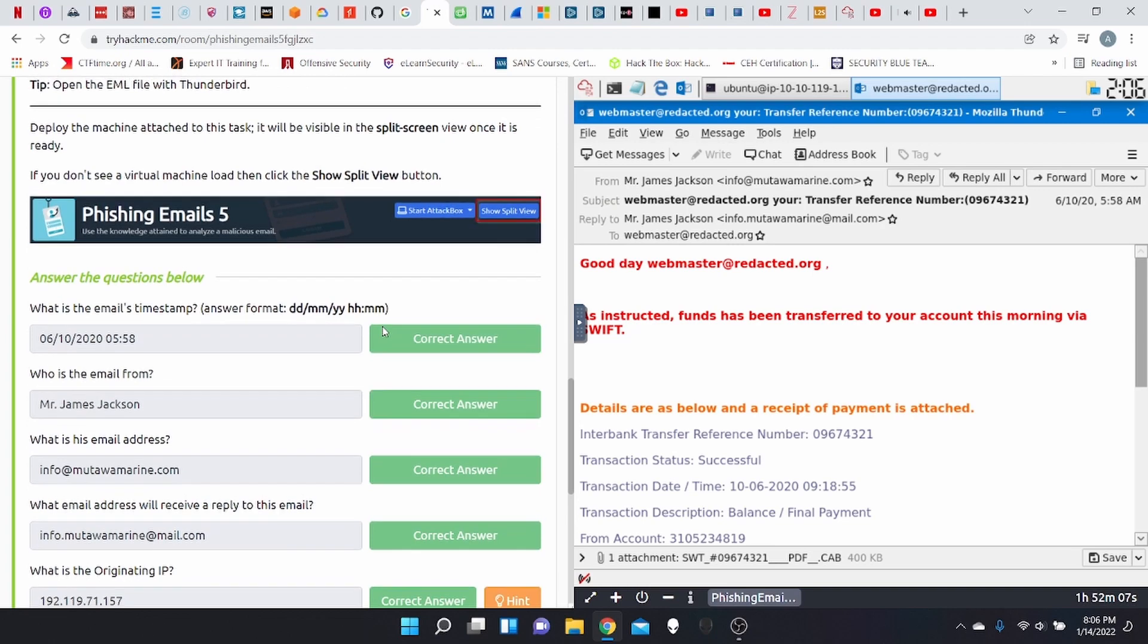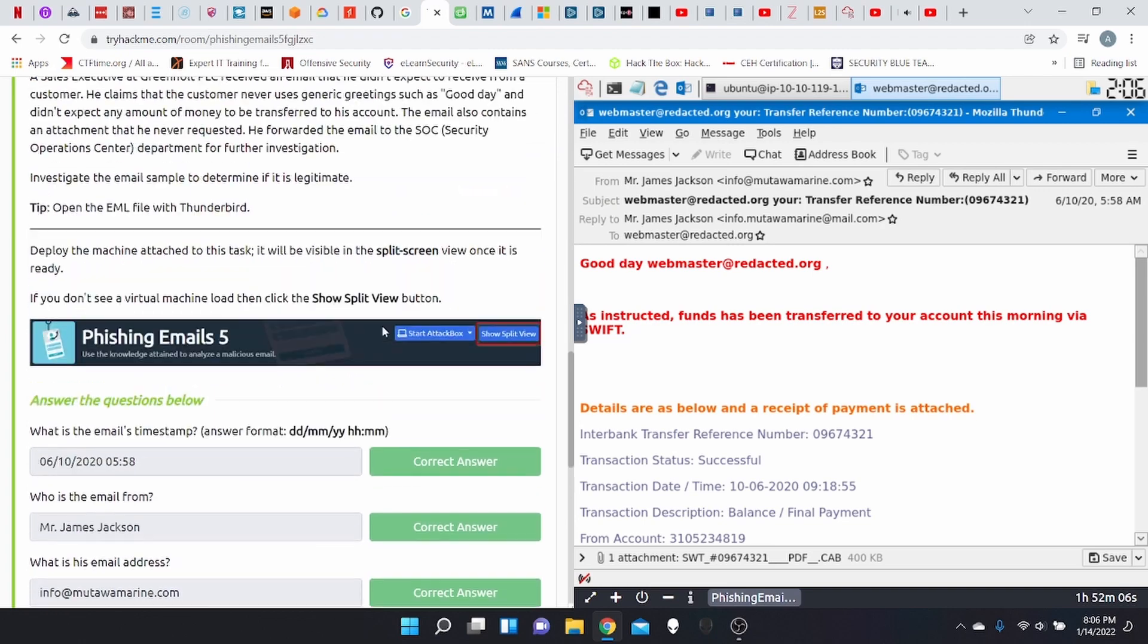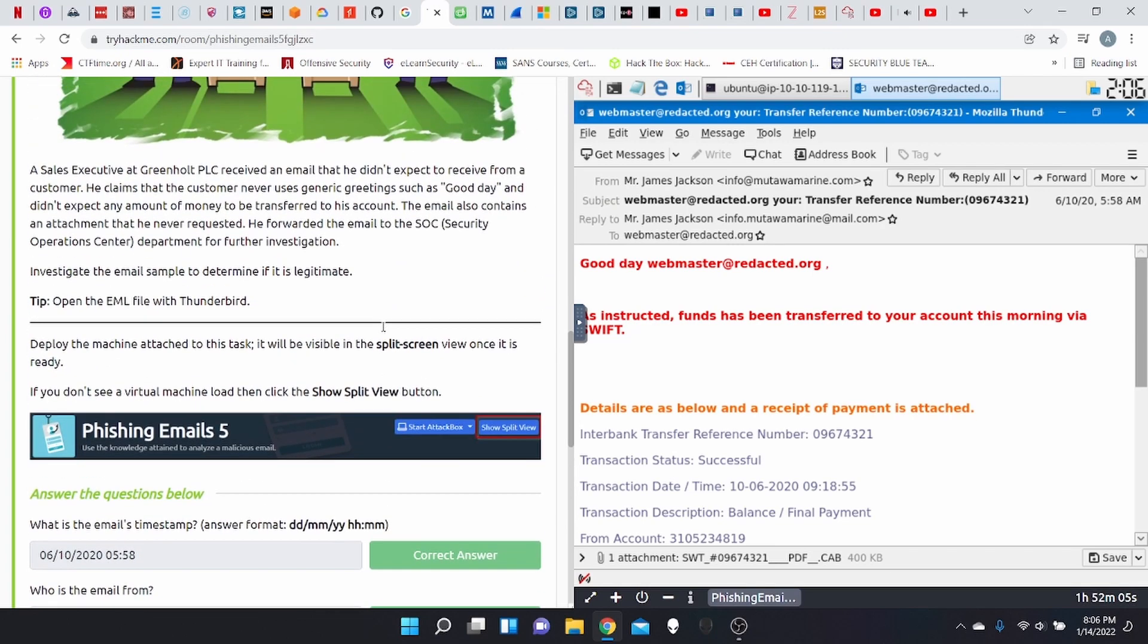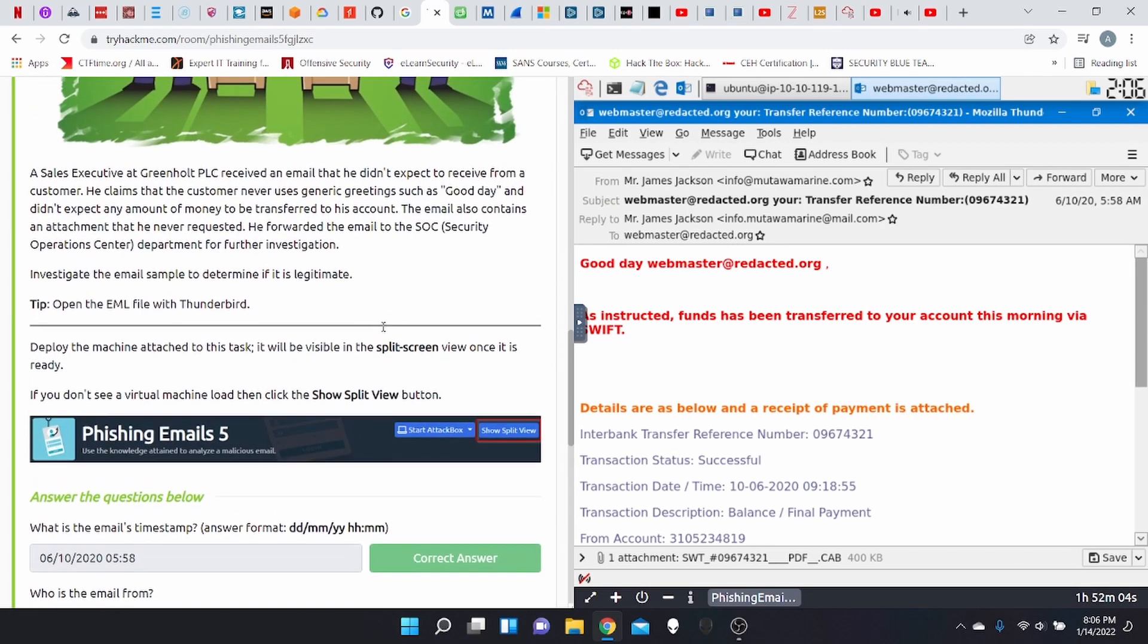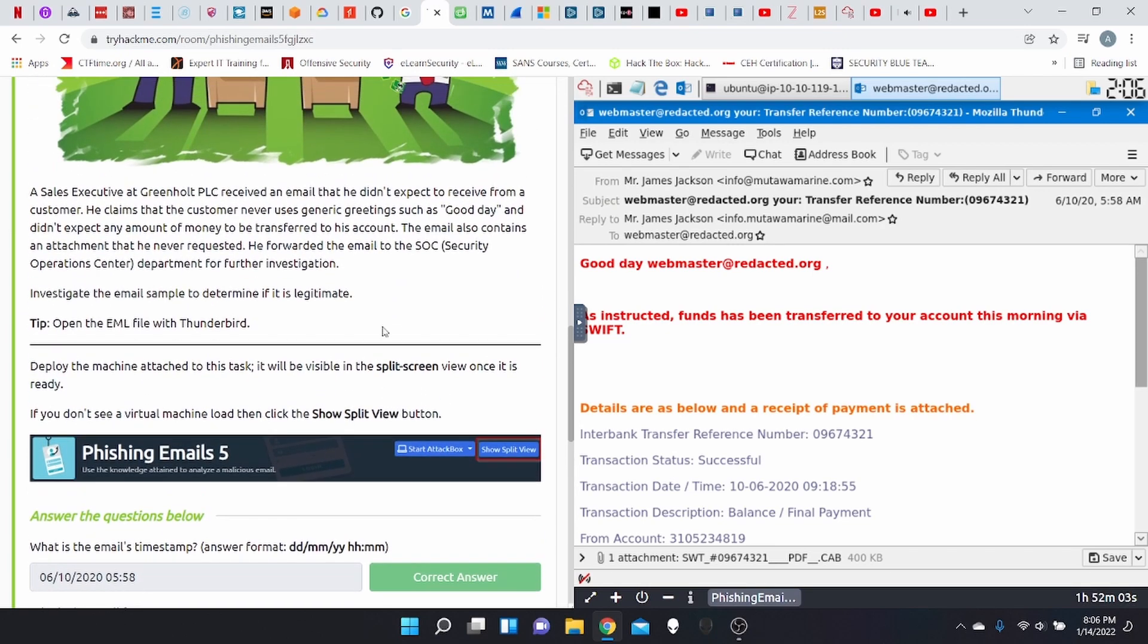First question, what's the email timestamp? Let's go one by one. So day, month, year, hour and minute. You can find that information right here.